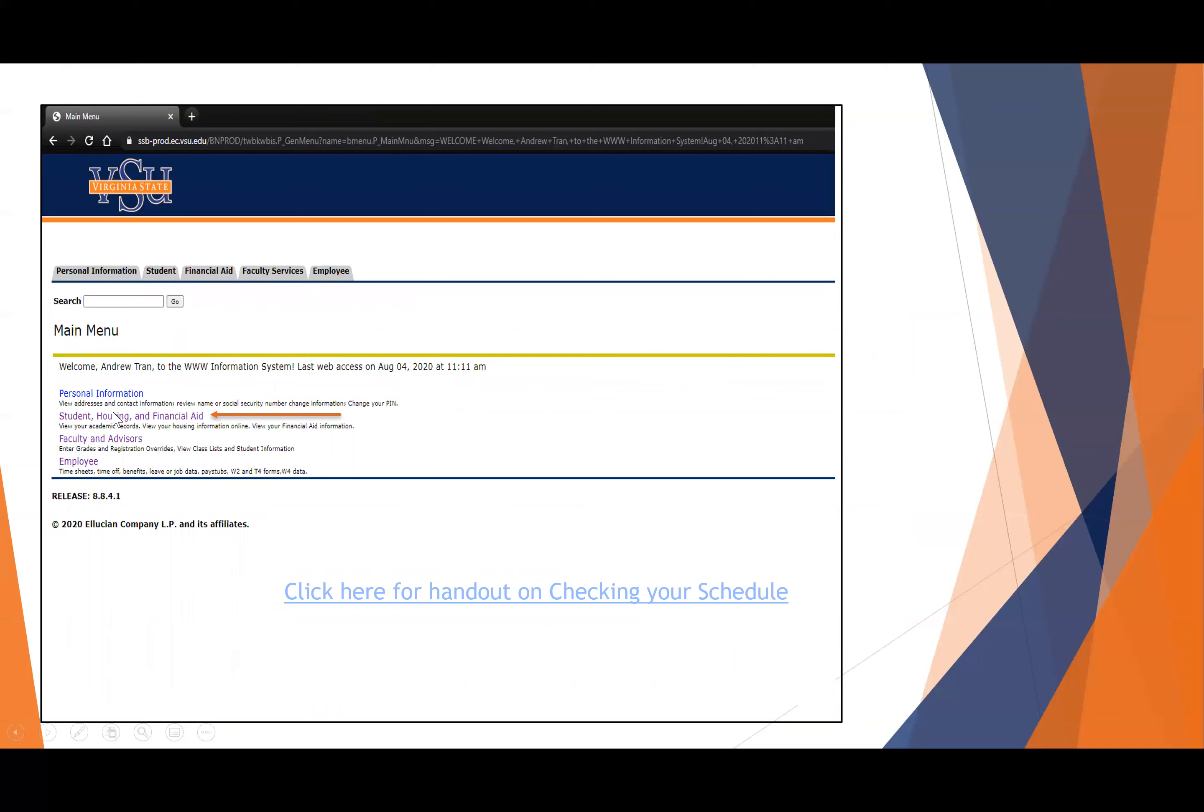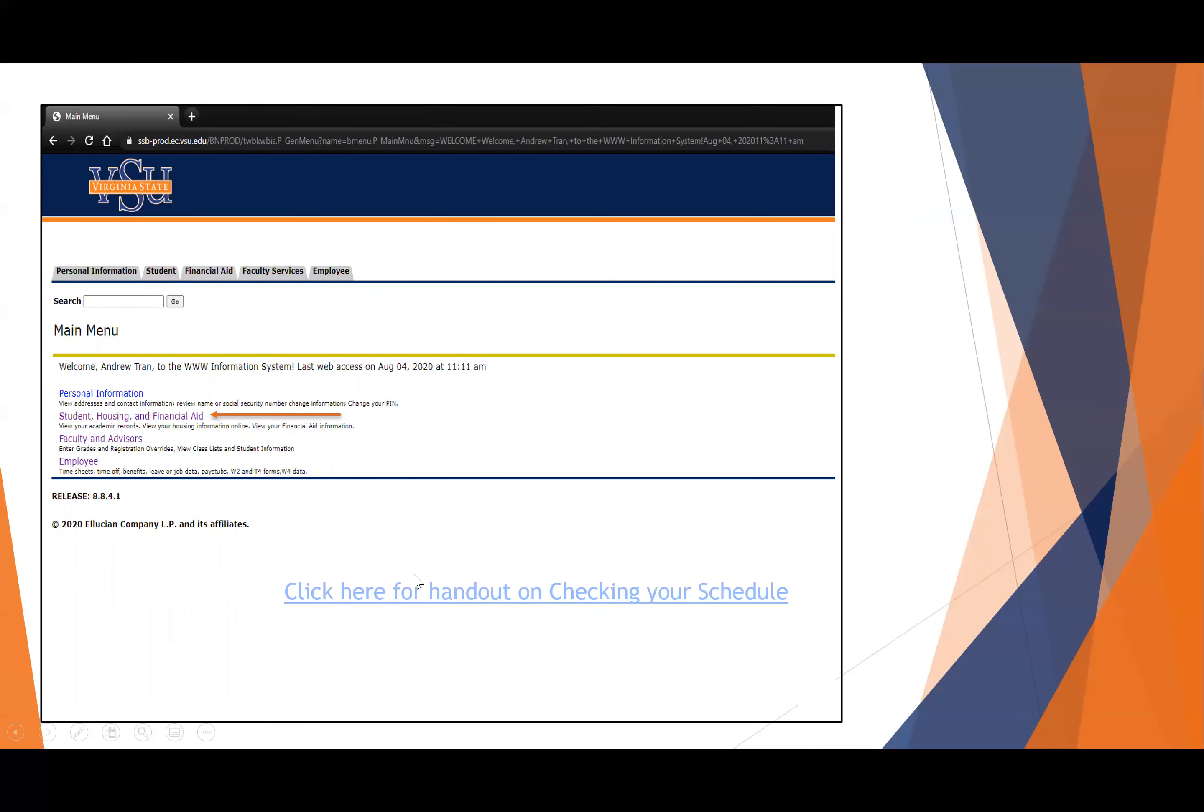When you click, you're going to click on this link here. I wanted to point out that the registrar has a handout on this particular area for you to view your full schedule. If you get lost in this particular presentation, you can always click there and get the handout for checking your schedule.